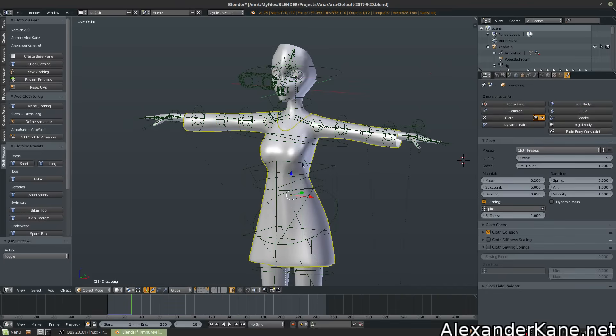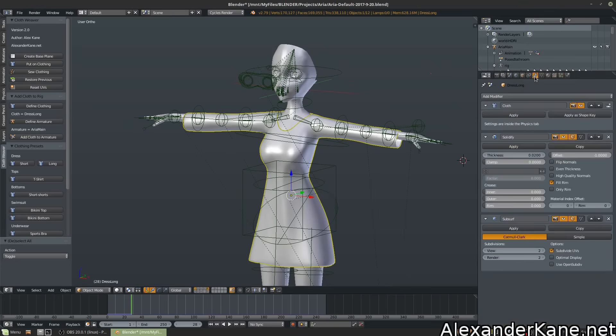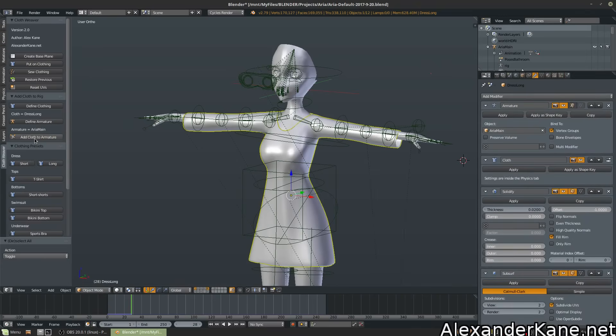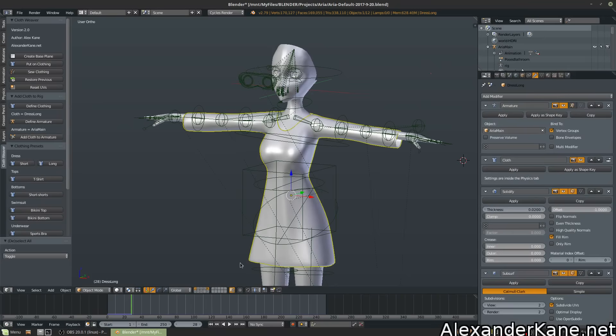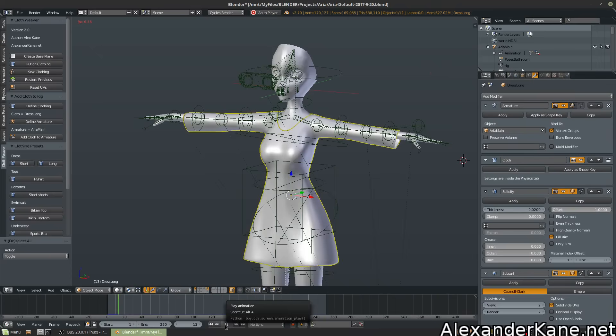Let's select the armature real quick and go to our Modifiers tab. So as soon as we hit Add Cloth to Armature, it's added the armature up here and it's moved it to the very top. And we still have the cloth modifier applied, which will greatly help us. You can see simulation is still going.